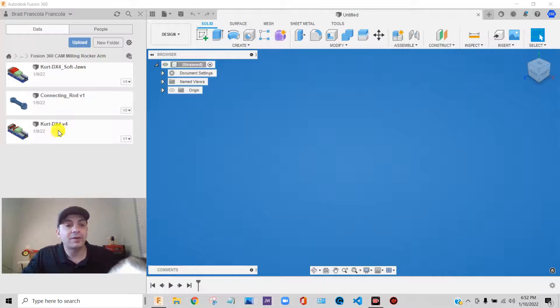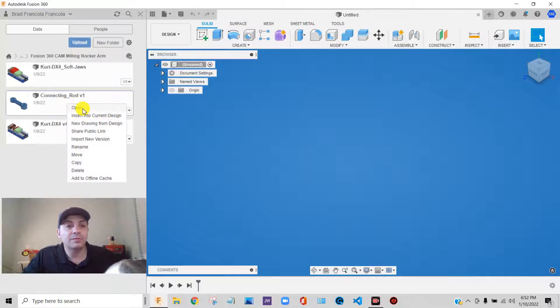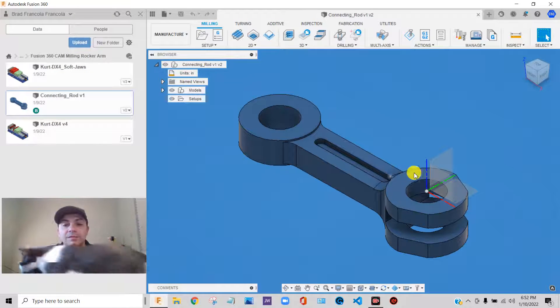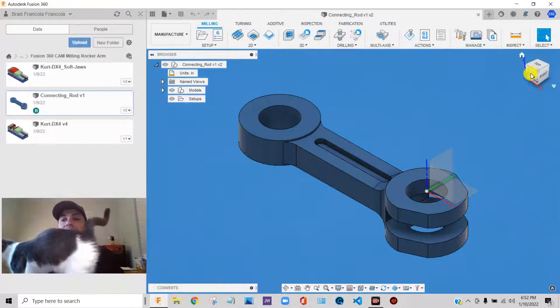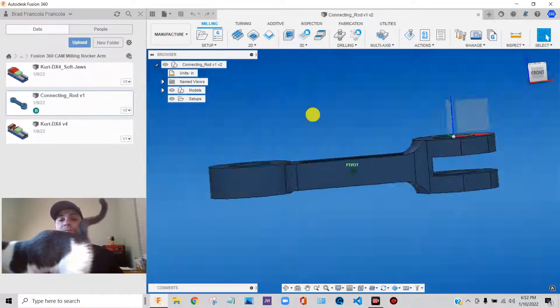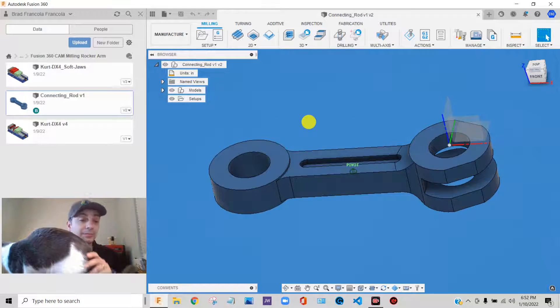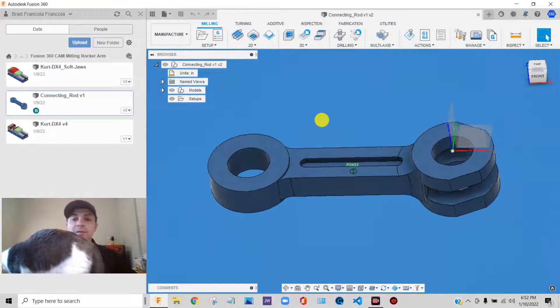So as an example, what we're going to do is we're going to work with this part, this little connecting rod. So this is a nice little part to demonstrate a lot of the functionality about the software.